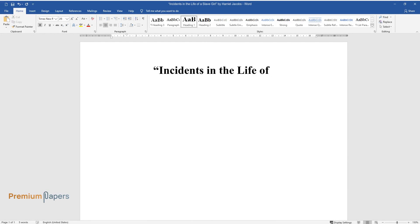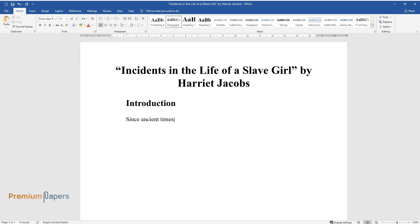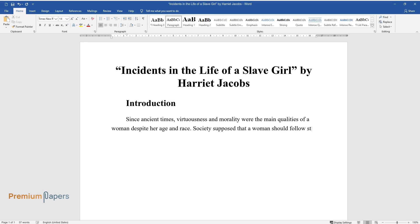Incidents in the Life of a Slave Girl by Harriet Jacobs. Introduction. Since ancient times, virtuousness and morality were the main qualities of a woman despite her age and race. Society supposed that a woman should follow strict moral rules which determined and guided her behavior and actions.